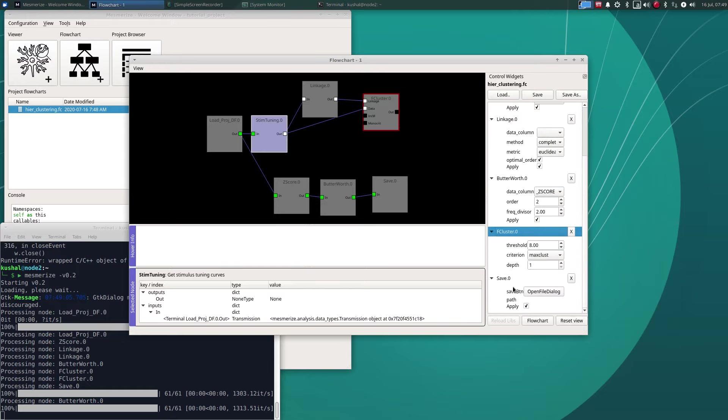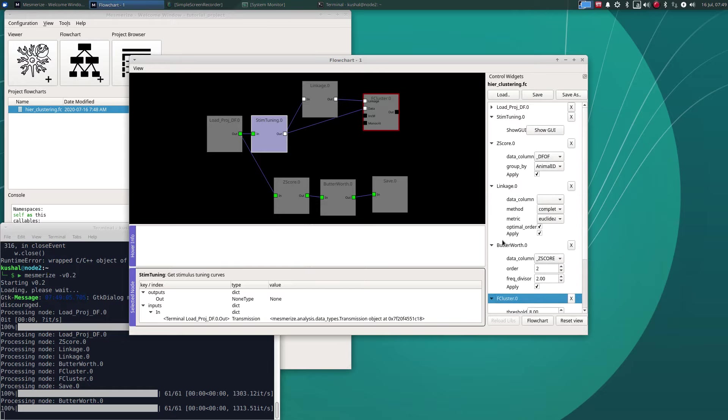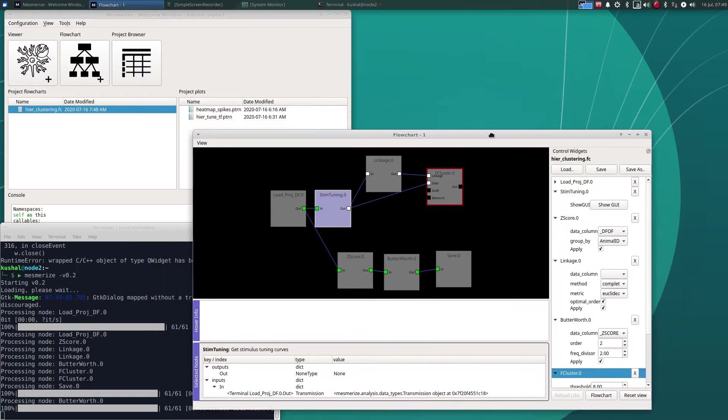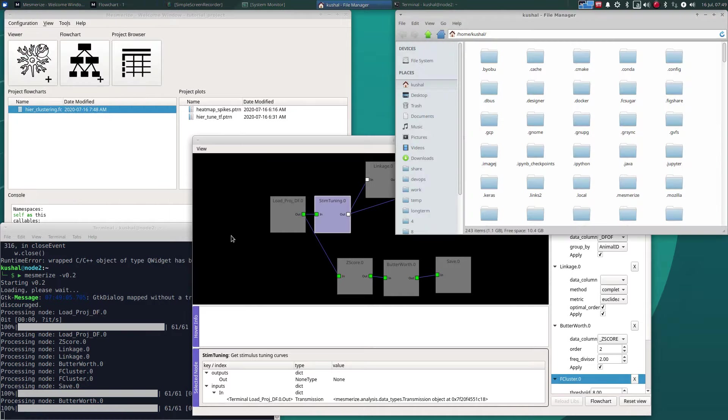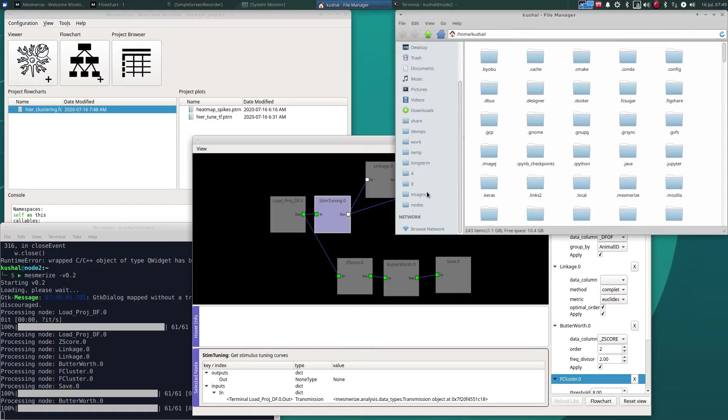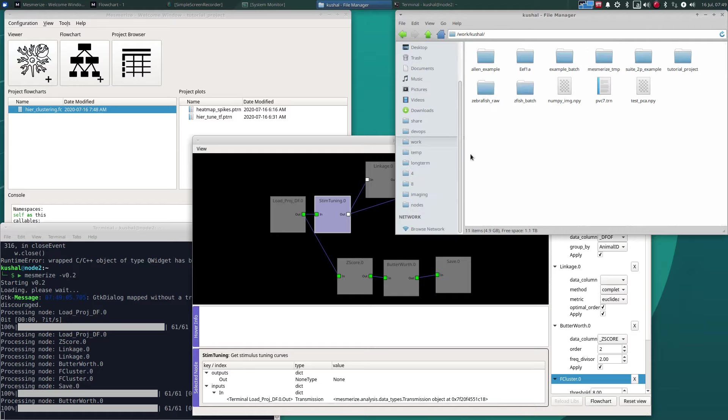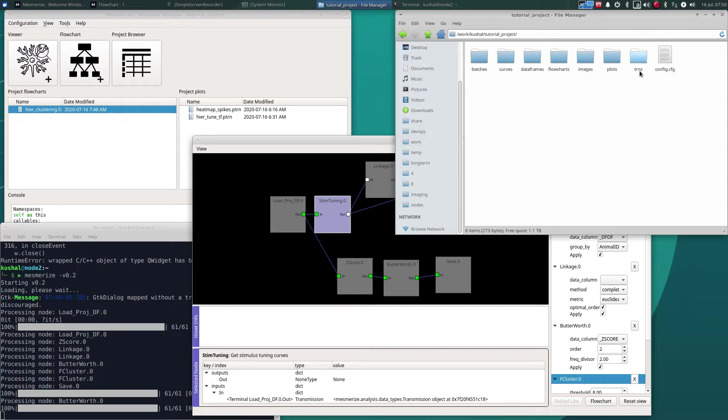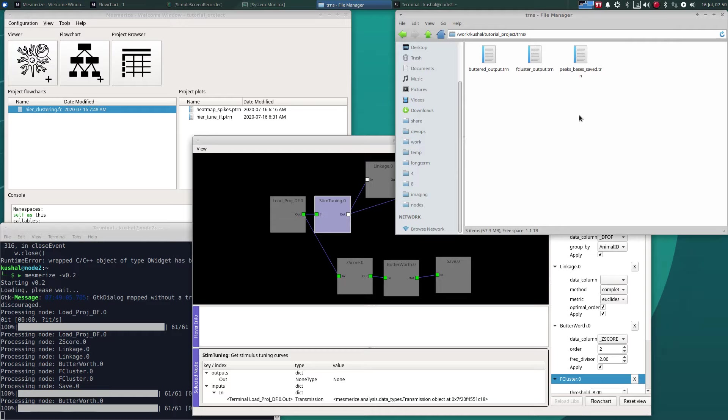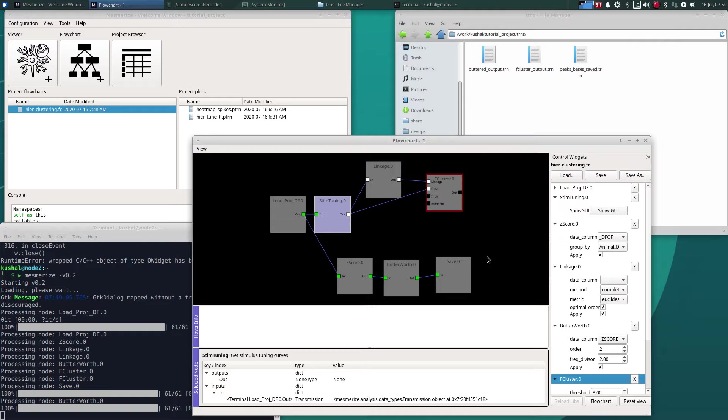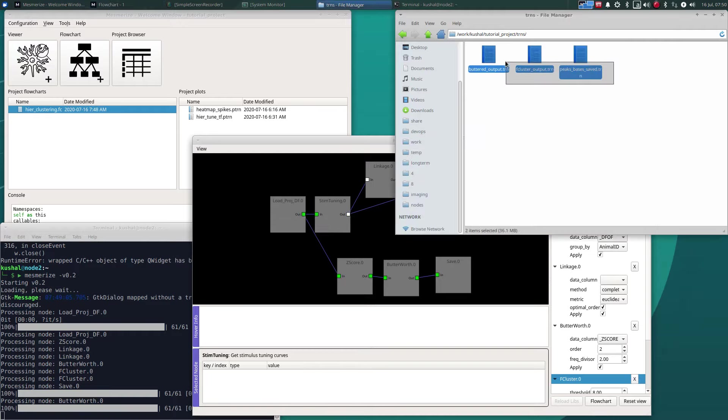However, saving the layout of the flowchart will not always save the parameters for each of these nodes, that's not always possible. However, if you want to save data you are supposed to use the save node and save the trn files in the trn directory of your project.